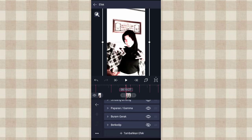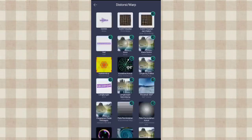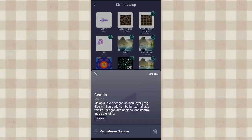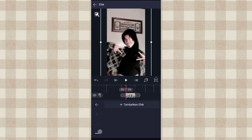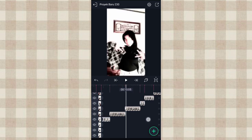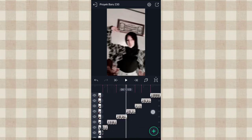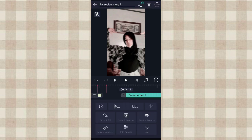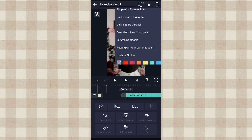Nah di detik 10.12.7 ini kita tambahin efek cermin di distorsi atau warp. Setelah itu kita tempel efeknya. Yang di akhir ini kita tambahin bantu yang persegi, kita hafulin. Klik titik 3 yang ada di pojok kanan atas, pilih isi area komposisi.